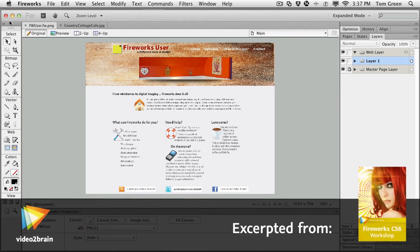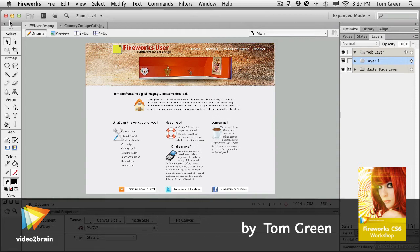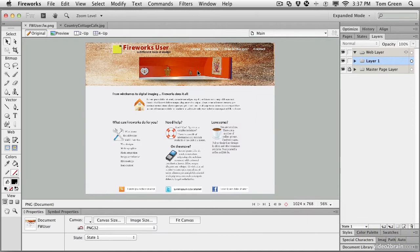In this lesson, what we're going to do is pull together what we've learned in the chapter so far and apply it to an image. The image we're going to recreate is right here. It's this little wall from the Country Cottage Café that is sitting in the header of the Fireworks user page.